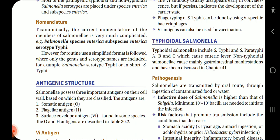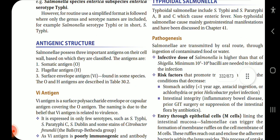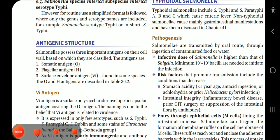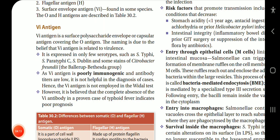Regarding antigenic structure, Salmonella possesses three important antigens on the cell wall based on which they are classified: the somatic antigen O, the flagellar antigen H, and the surface envelope antigen Vi found in some species. The O and H antigens are described in Table 30.2. The Vi antigen is a surface polysaccharide, envelope or capsular antigen, covering the O antigen.